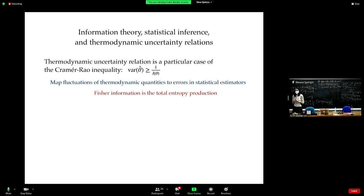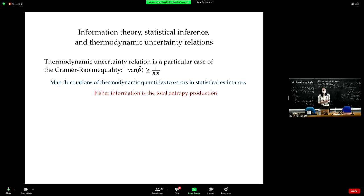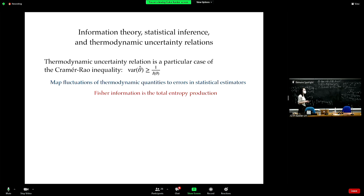One more thing — this is not material you are responsible for in the exam. There is a method of deriving TURs that might come as a surprise: a derivation of a TUR from statistical inference. It was done in 2020 and then again in 2021. We are in 2022 — this is ongoing research.